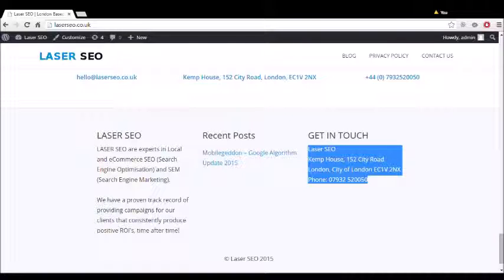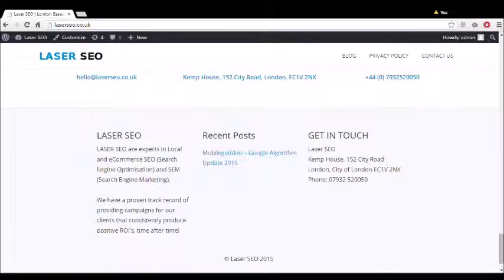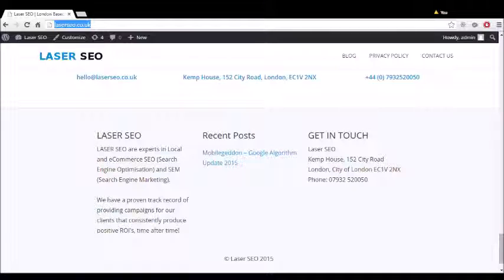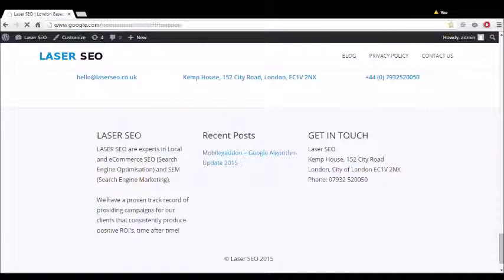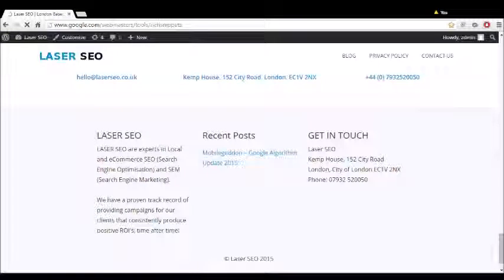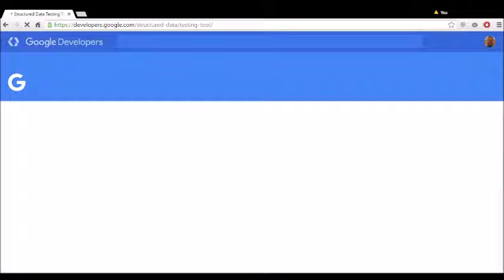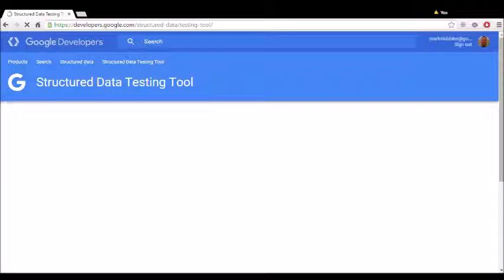Then we go to Google Webmaster Tools and the Rich Snippets Testing Tool. Once we're there...